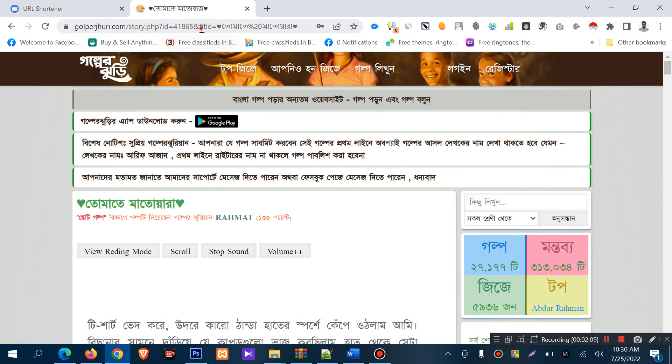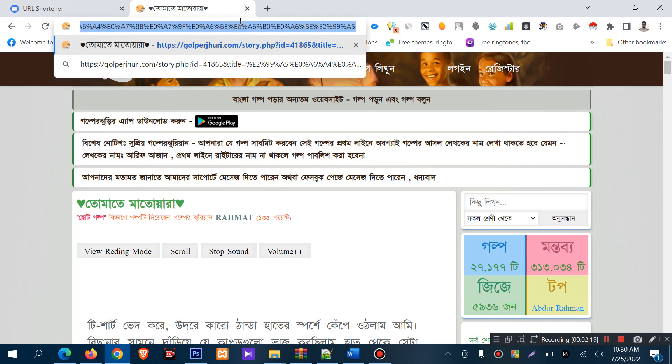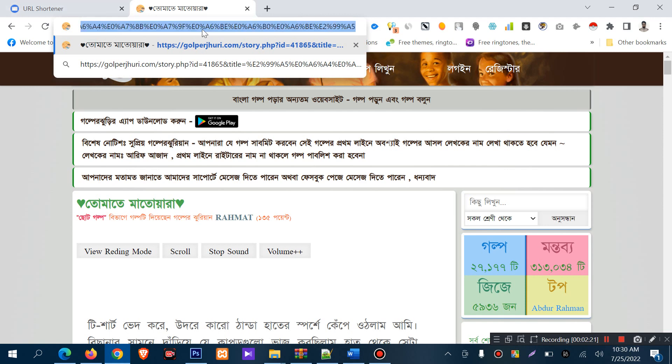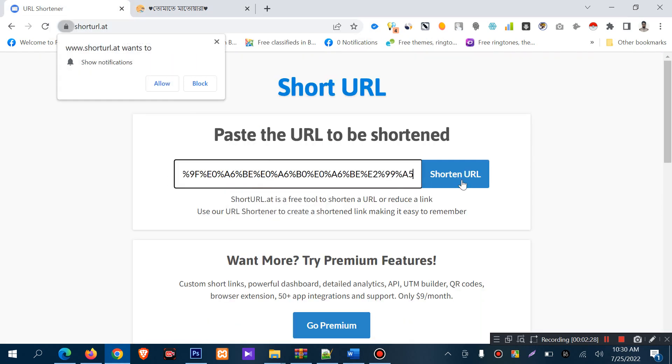I have a link that is a big URL, but I want to make this short. Then just click the link and copy and paste it to the URL shortener and click shorten URL.